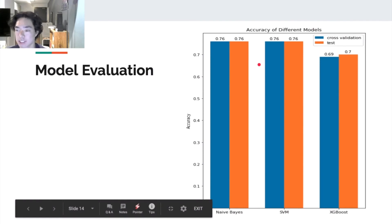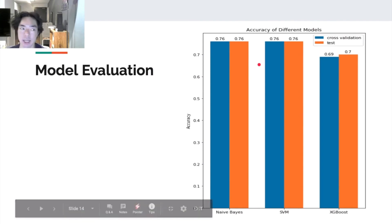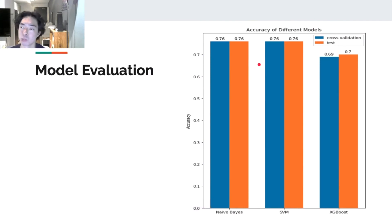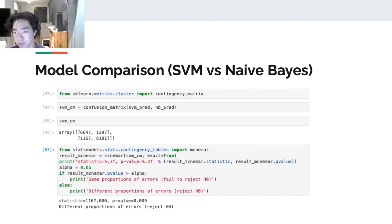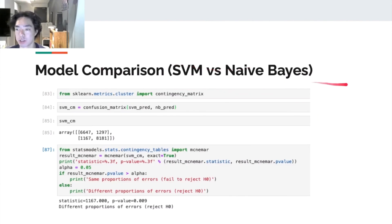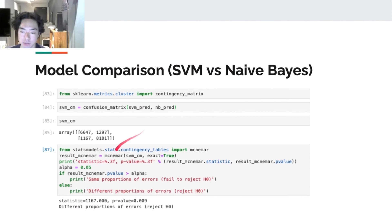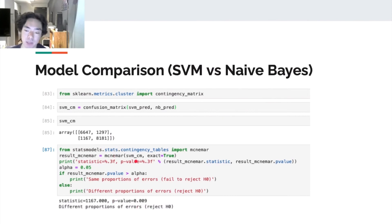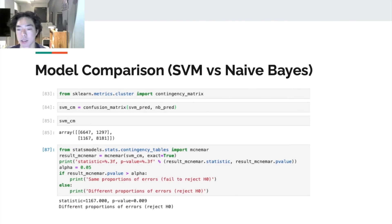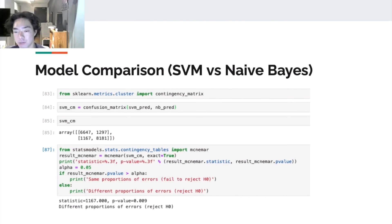So the next question we want to ask is which model we want to choose. Therefore, we run a model comparison using McNemar's test. The p-value is pretty powerful, which is 0.009. So we deny the possibility that two models are equal. So which one to choose?